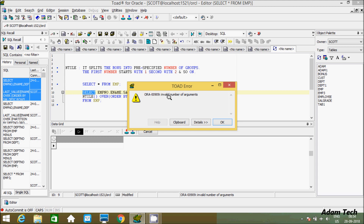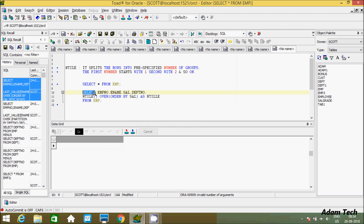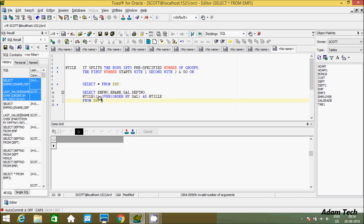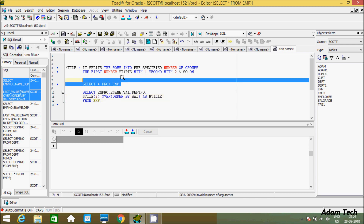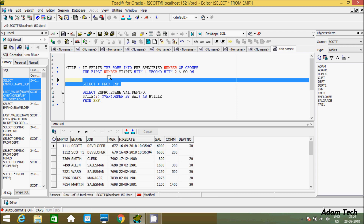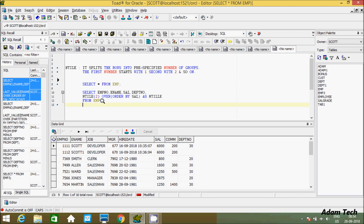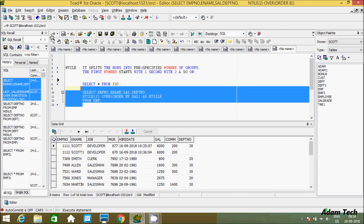I'm getting an error message. The reason is the NTILE function requires one parameter. So if you add the value 2 here, the NTILE function will break all the rows into groups. Let's execute this query. The total number of rows is 16, so using NTILE(2) will break the values into two groups.